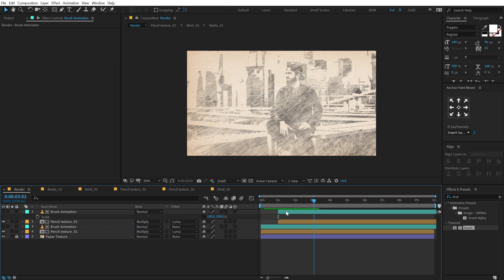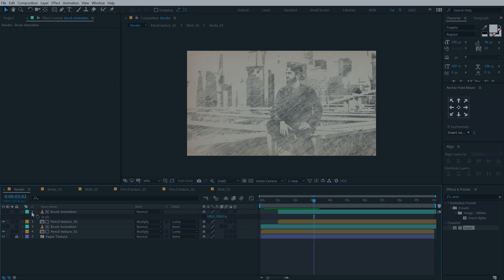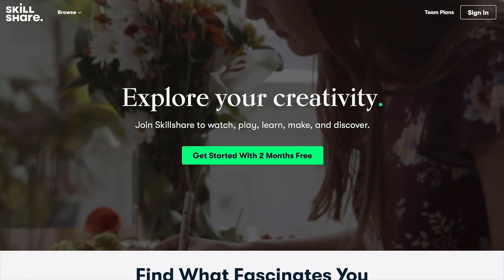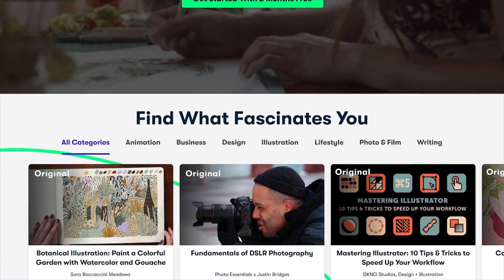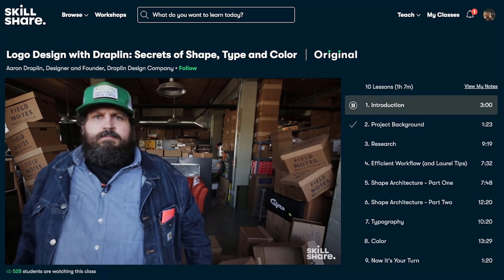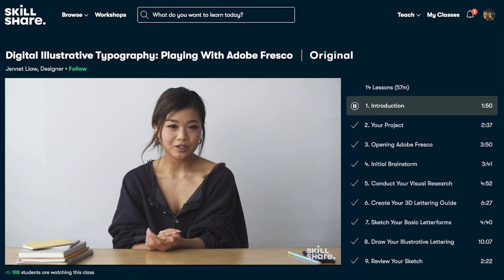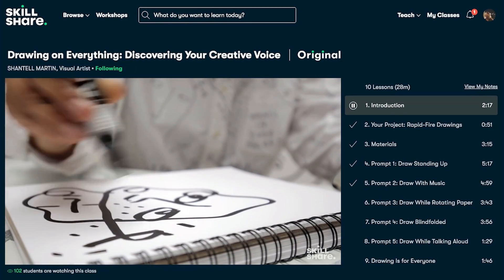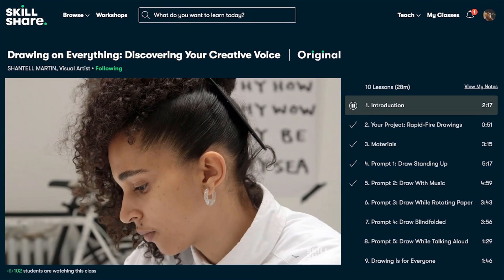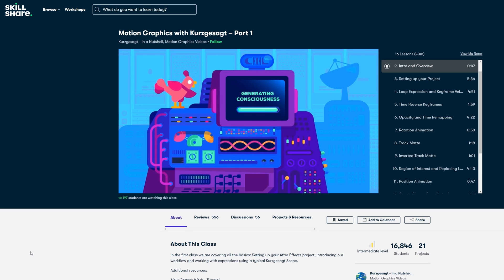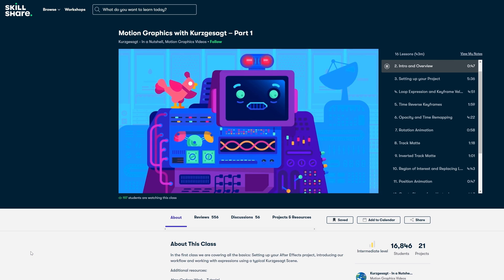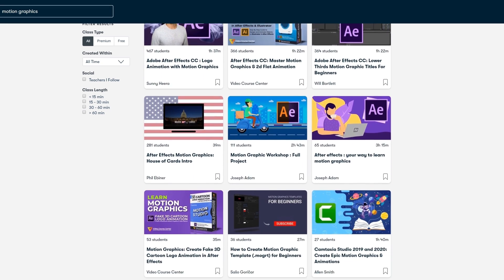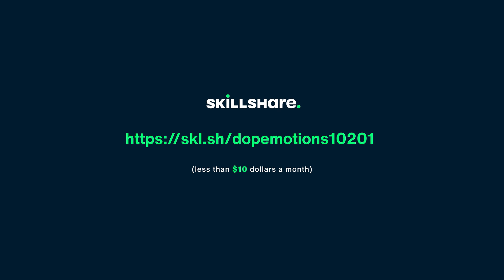Before I proceed further, let's take a look at today's sponsor Skillshare. Skillshare is an online learning community for creatives where millions come together to take the next step in their creative journey. Skillshare offers thousands of inspiring classes on topics including illustration, design, photography, video, freelancing, and more — classes designed for real life so you can move your creative journey forward without putting life on hold. You can check out an animation course for motion design on Skillshare. The first 1000 people to click the link in the description below will get access to 2 free months of premium membership.